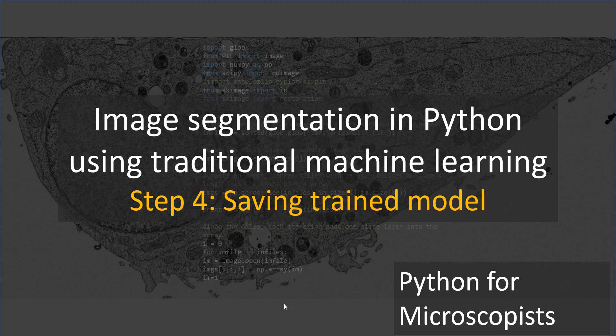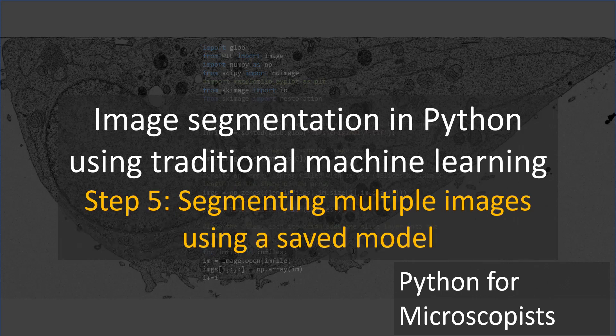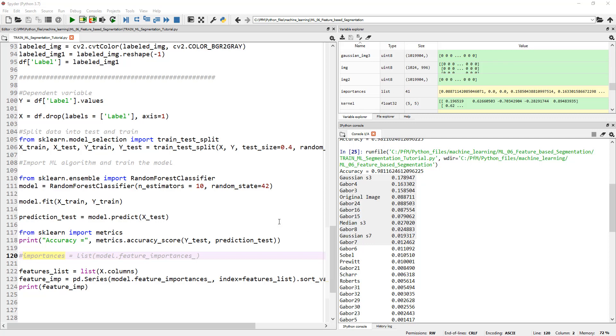Hey guys, welcome back and this is the continuation of our image segmentation using traditional machine learning topic. Until now we have, let's actually switch to the code.